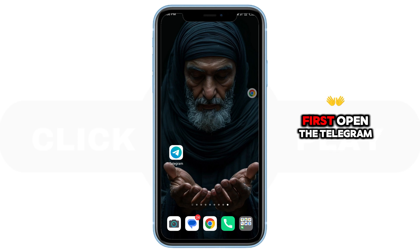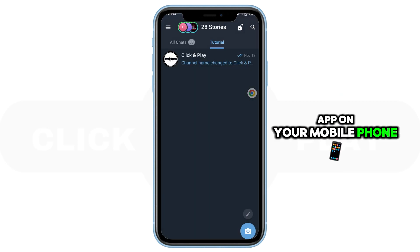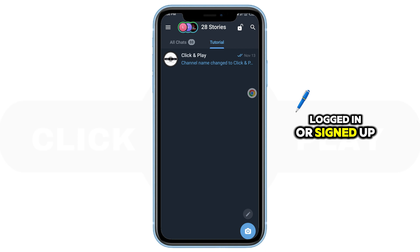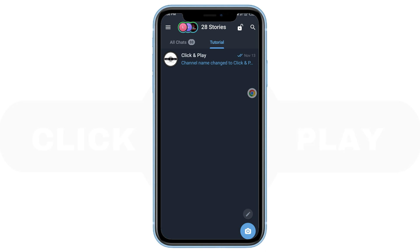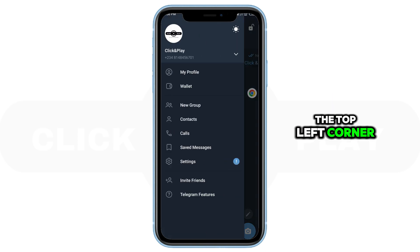First, open the Telegram app on your mobile phone and make sure you're logged in or signed up. Now, tap on the three-line menu at the top left corner and select Settings.